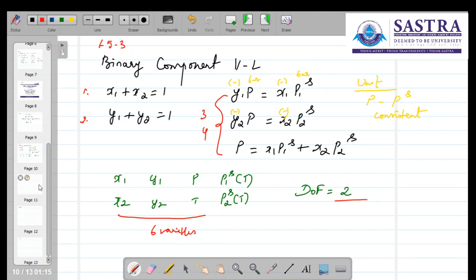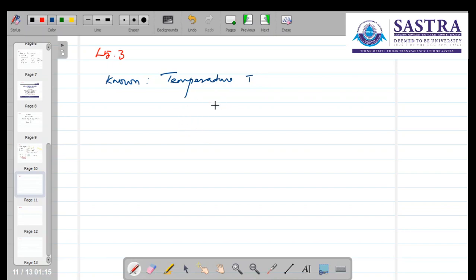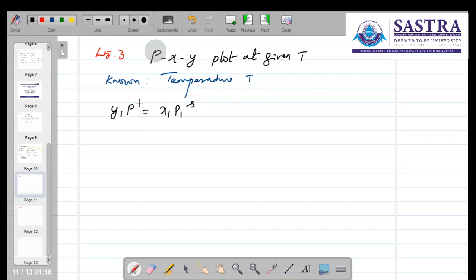With this background, let's continue. Let us assume that the temperature is known — temperature is the given variable. We are going to solve for a binary component system and generate a PXY plot at a given temperature.